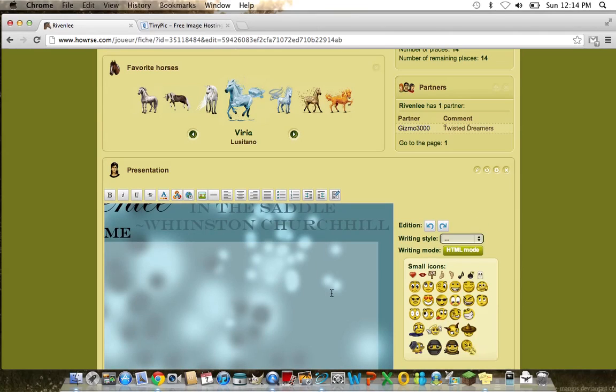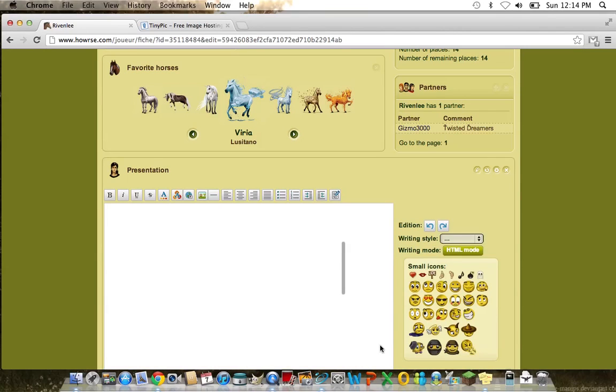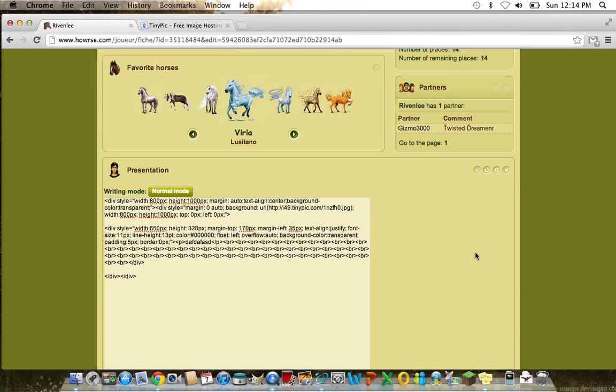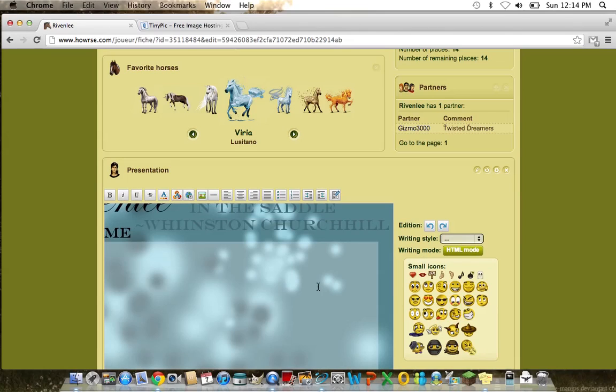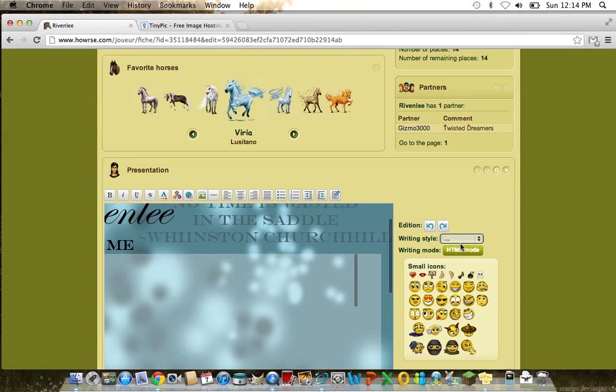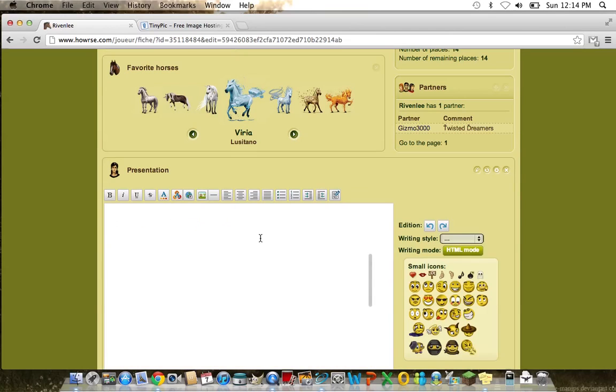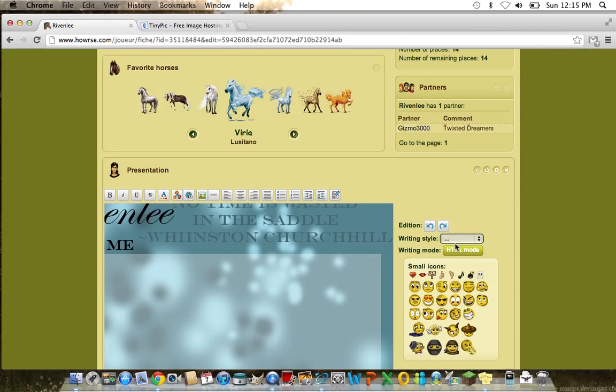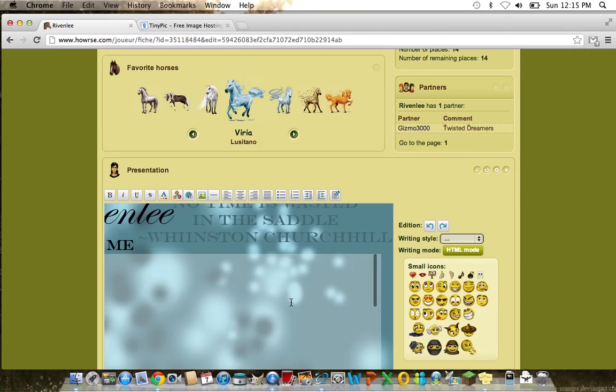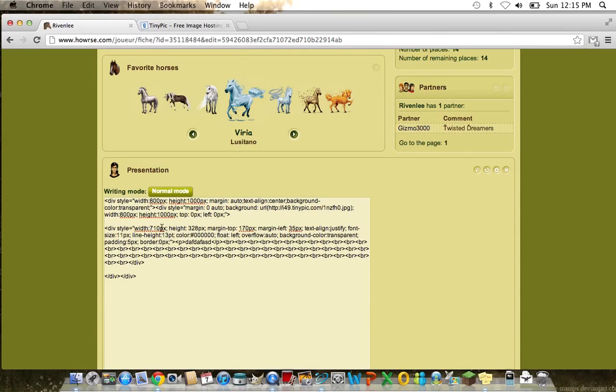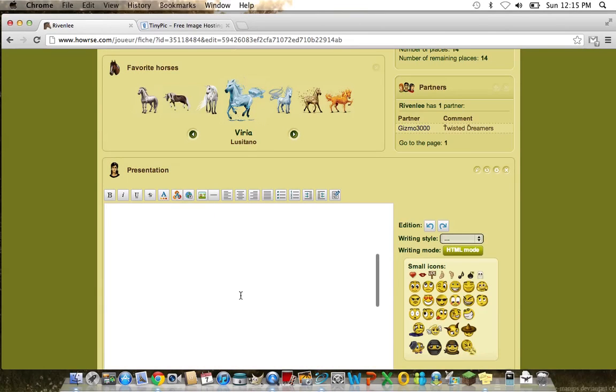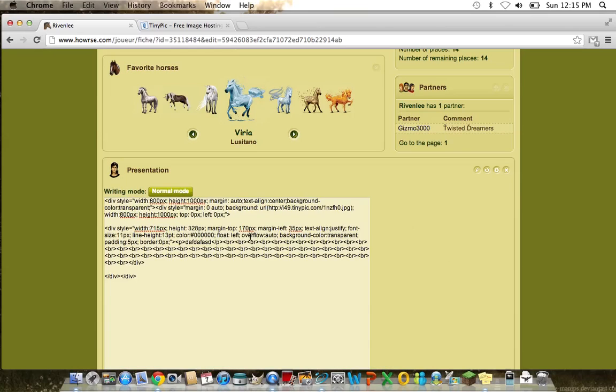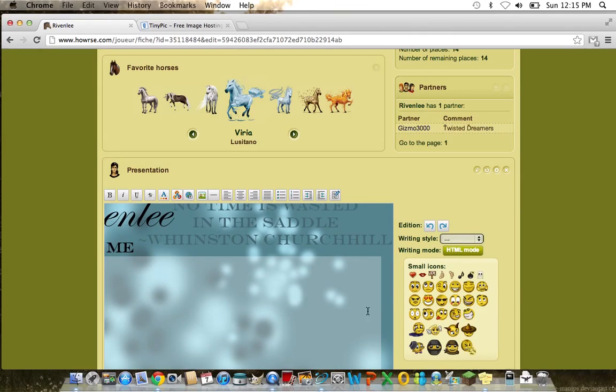Nope, 650, nope, I'm going to go to 700. No, 710, a little bit more, 718, and that seems about perfect.